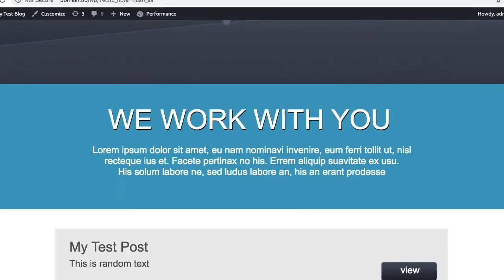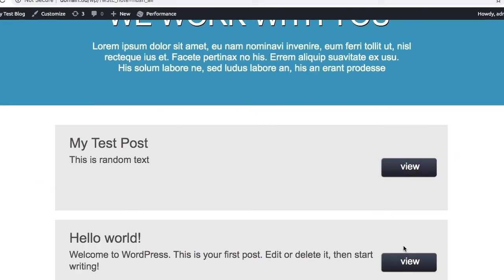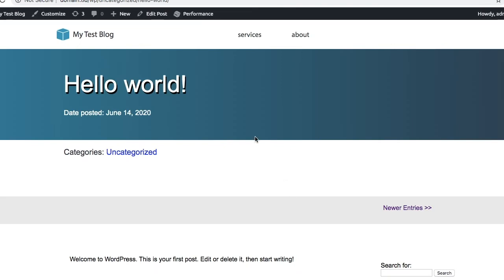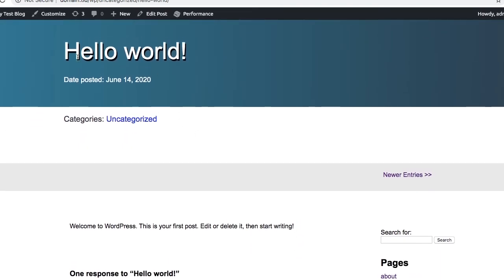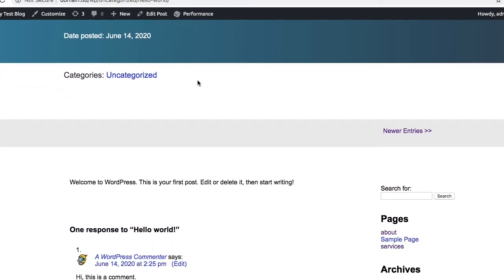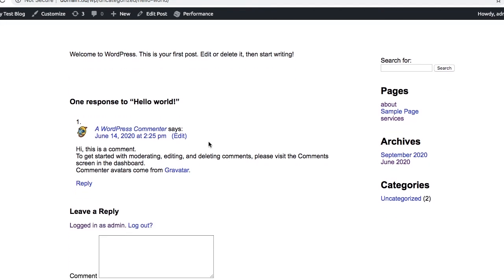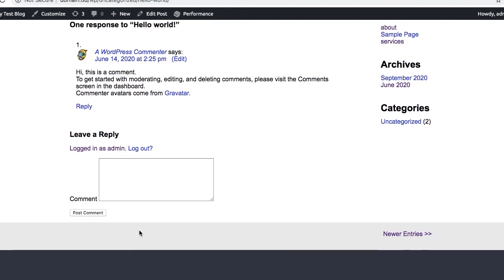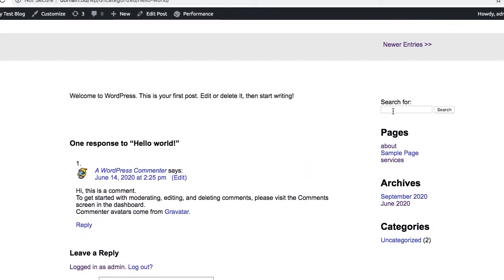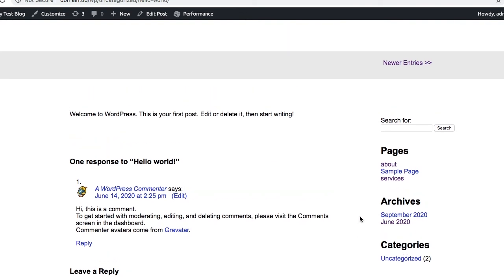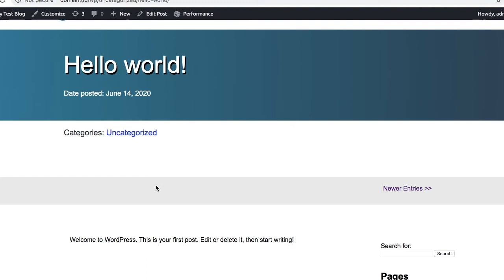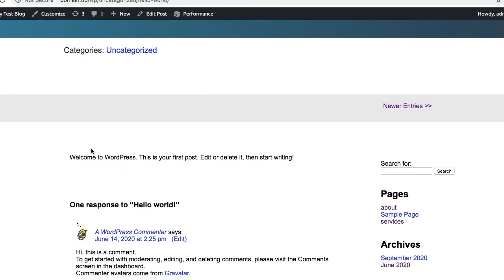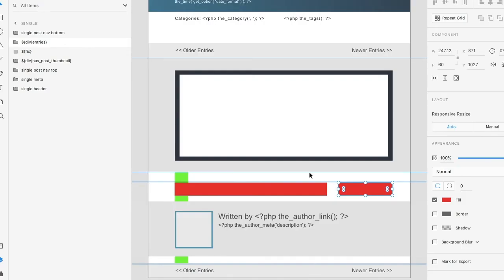So if we take a look at, let's go to hello world, you'll see here we have our title, the date posted, we have our categories, we don't have any tags for this, we have our navigation, this is the oldest entry, we have our contents, we have our comment section, we have our navigation, we also have our sidebar. Now again this is all denoted from the design. Had there been a thumbnail, it would have displayed the thumbnail information. Let's take a look.